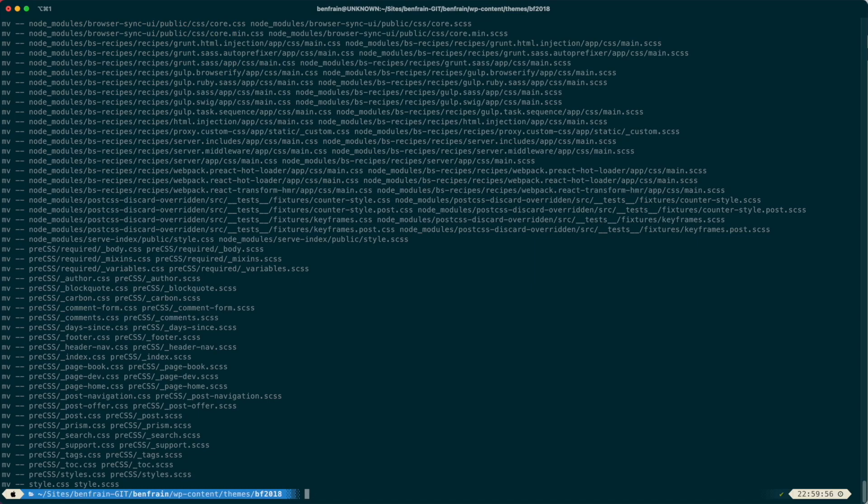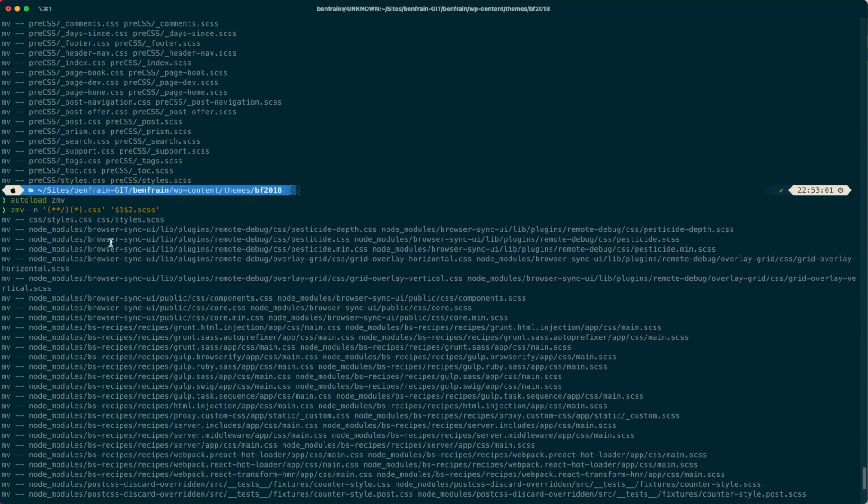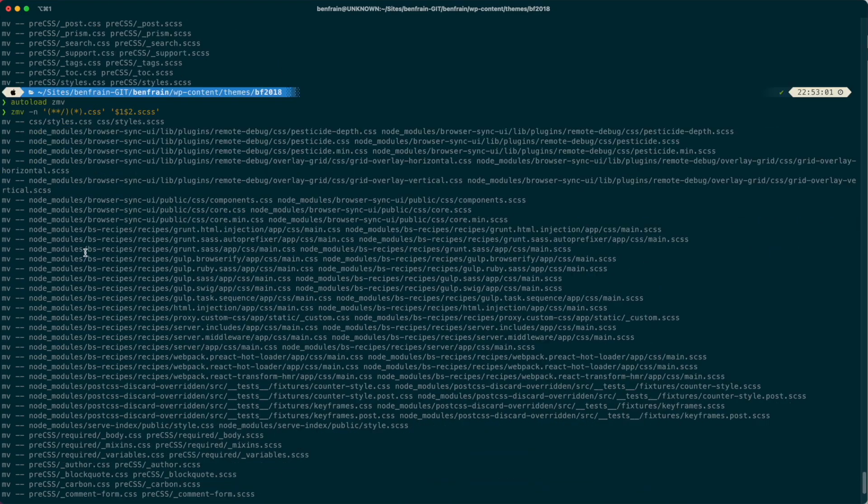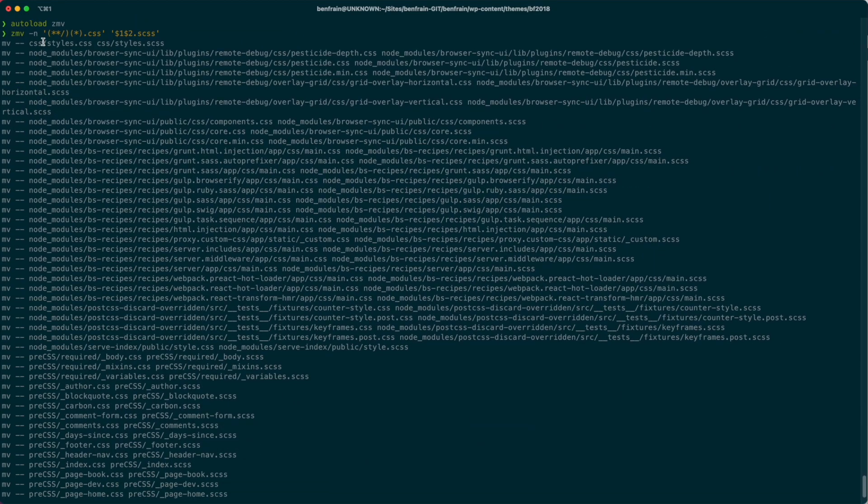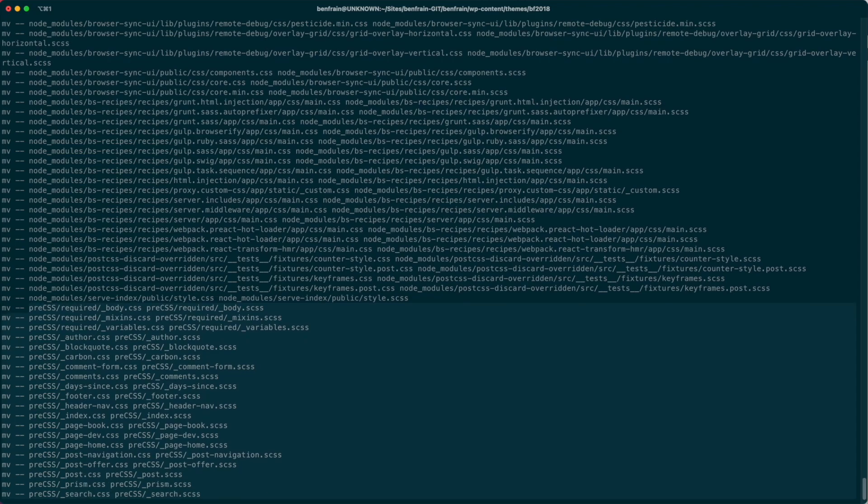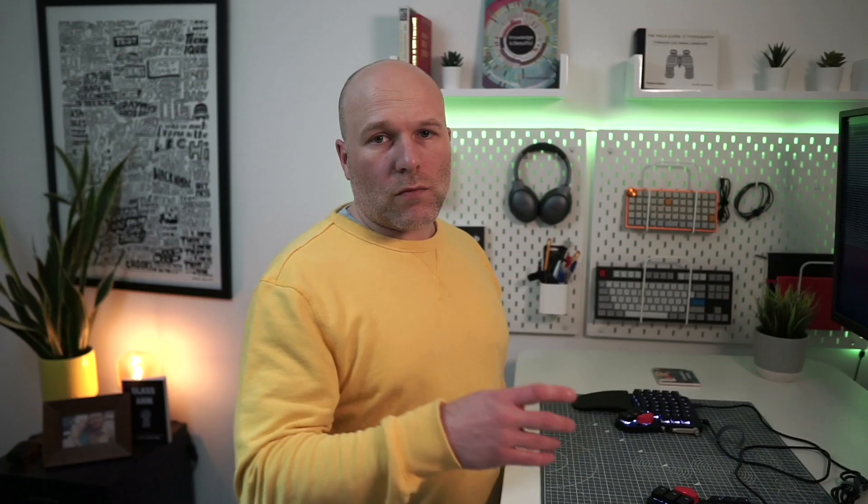it's going to print me out the operation that it would do if I didn't have that -n flag. So you can see here that I would actually get in a bit of a pickle because not only would I be doing the files that I did want to do, I'd also be getting all these node_modules ones, which I don't want to do.